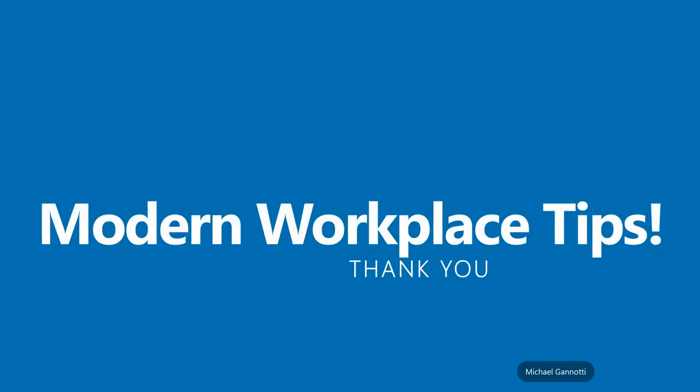This has been Modern Workplace Tips. I want to thank you for joining me again. This has been Michael Gannotti bidding you have a great day. Take care, and as always, ciao.